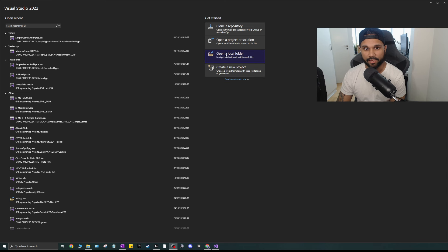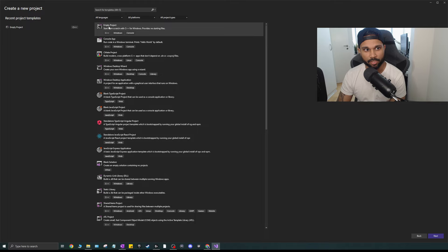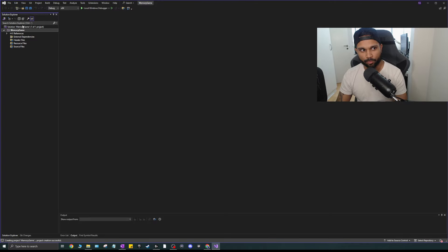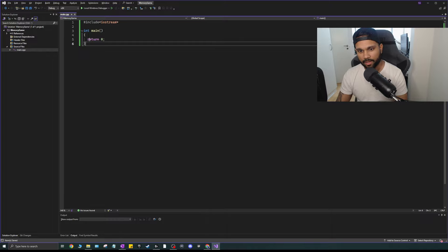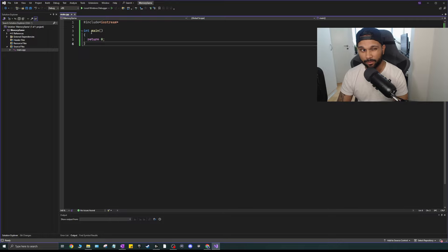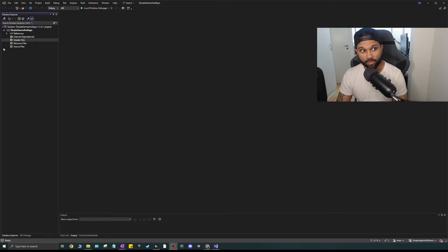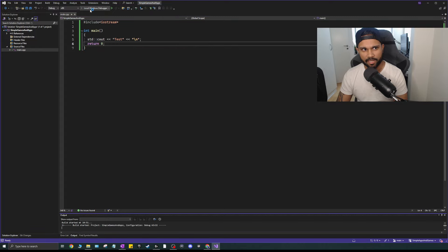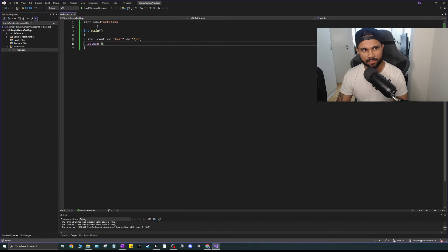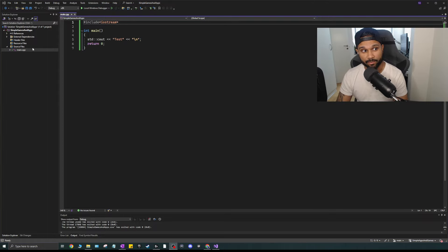Let's create the Visual Studio project. Go ahead and create a new project, make an empty project, call it whatever you want, and hit create. Create a main.cpp file with a default main. Follow the linking video to link SFML. Make sure to run at x86 since we're linking for 32-bit. Once everything is linked, run a test to confirm it works.